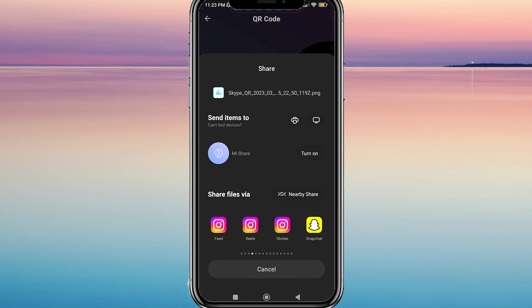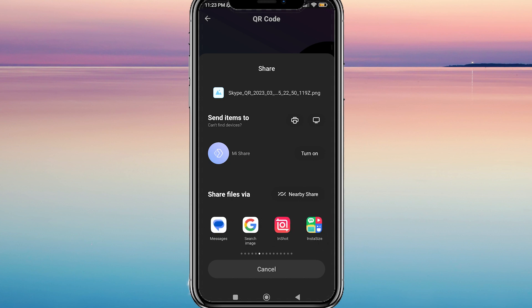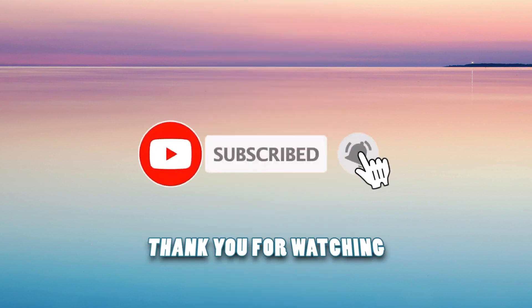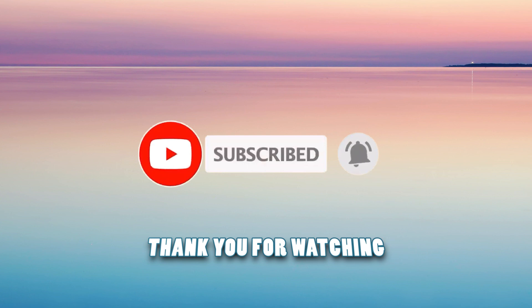In addition to sharing your QR code directly on Skype, you can also post it on various social media platforms such as Instagram, Facebook, Twitter, and many more. So there you have it. Thank you for watching and please don't forget to subscribe.